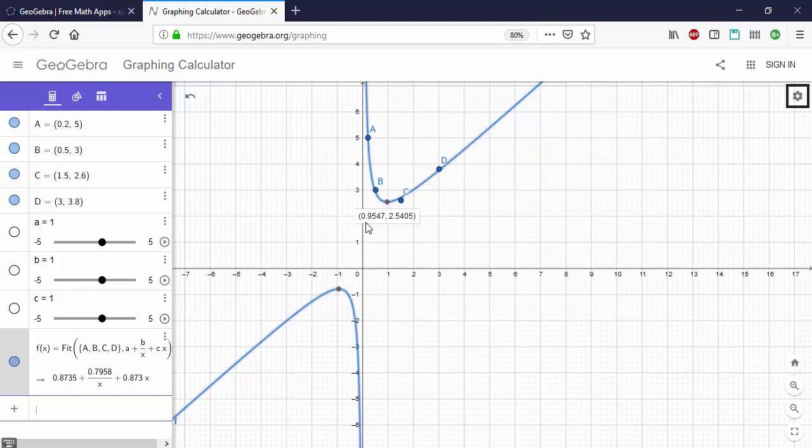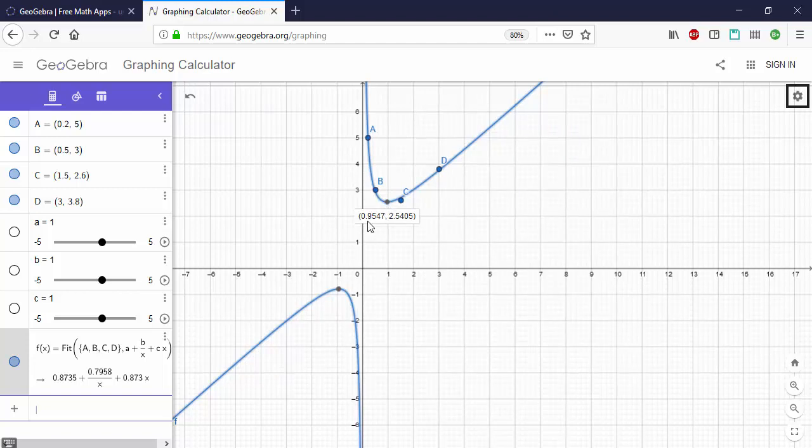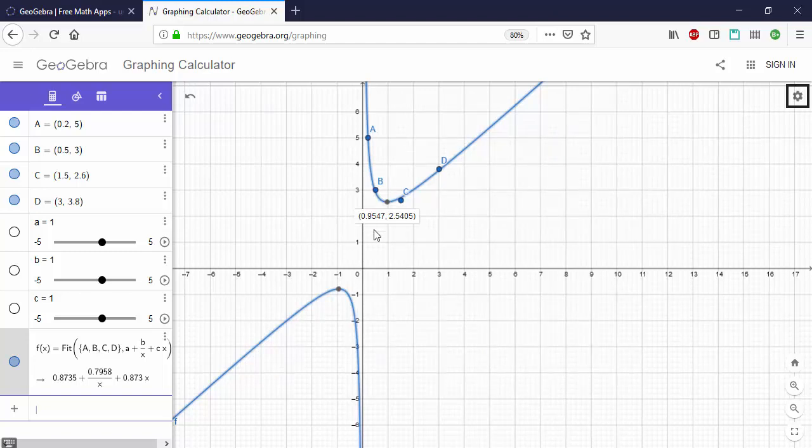Since the whole point of plotting the Van Diemter equation is to find out this optimal minimum, we see instantly that our best flow rate would be 0.95 milliliters per minute to get the best chromatographic performance.